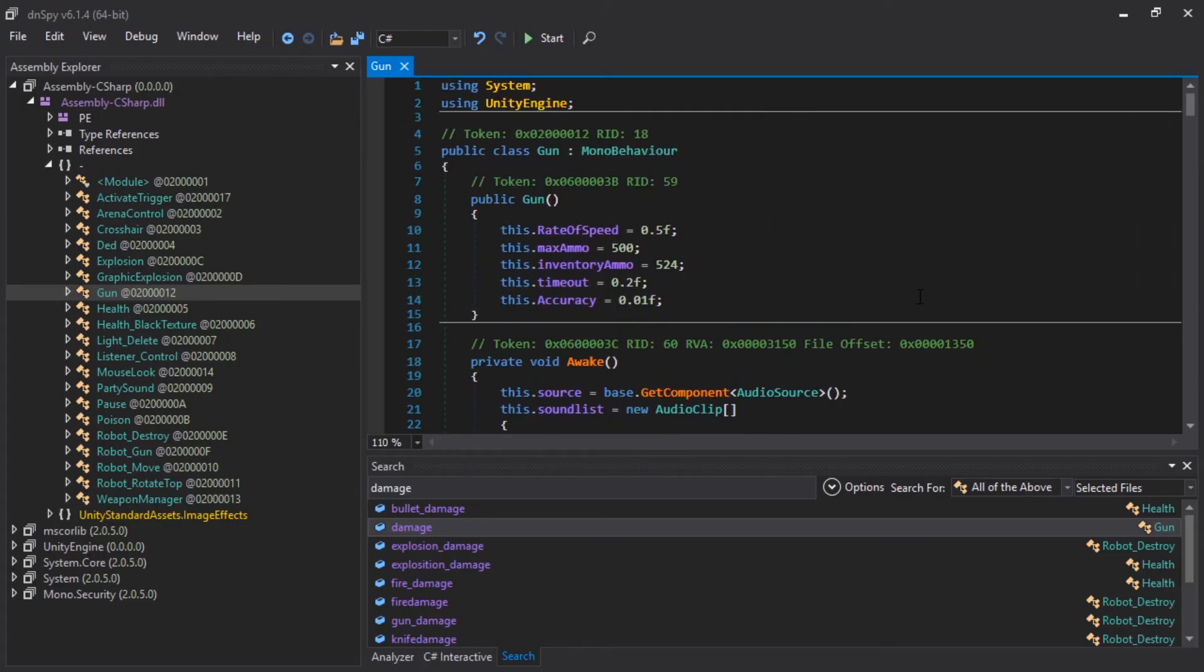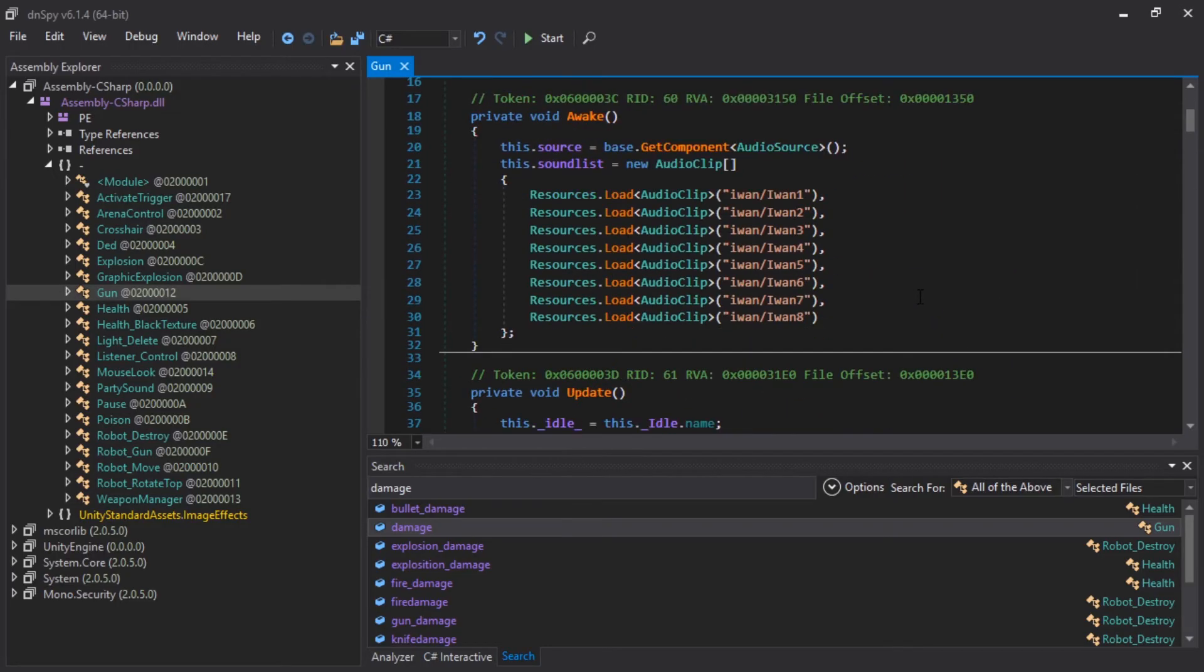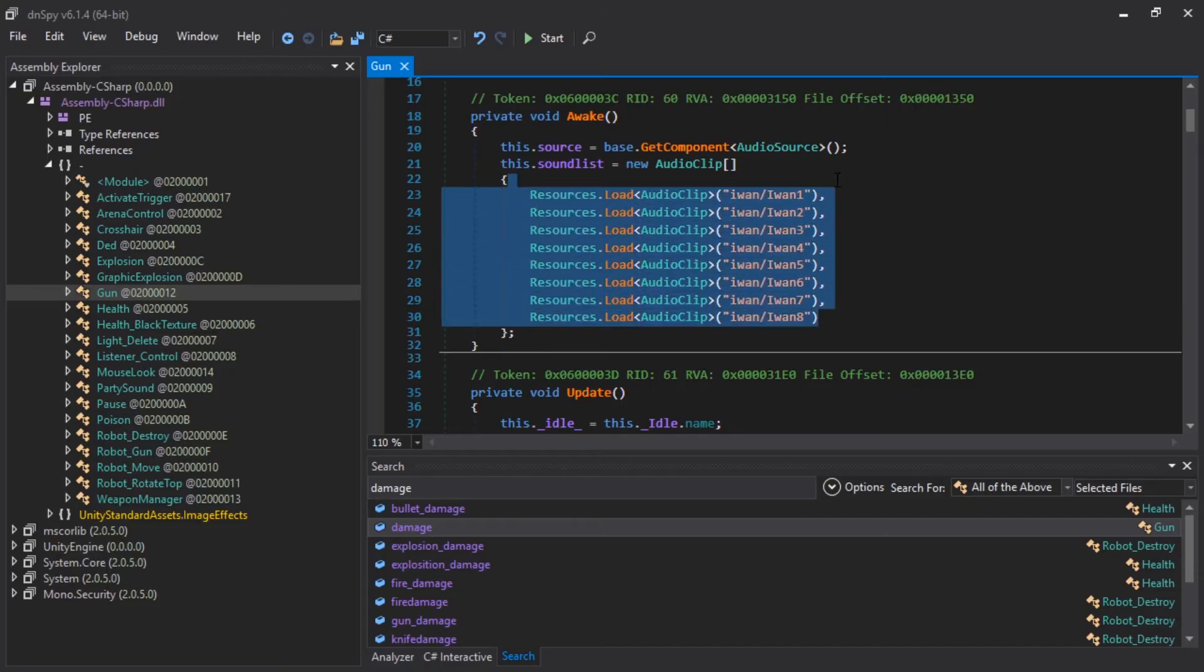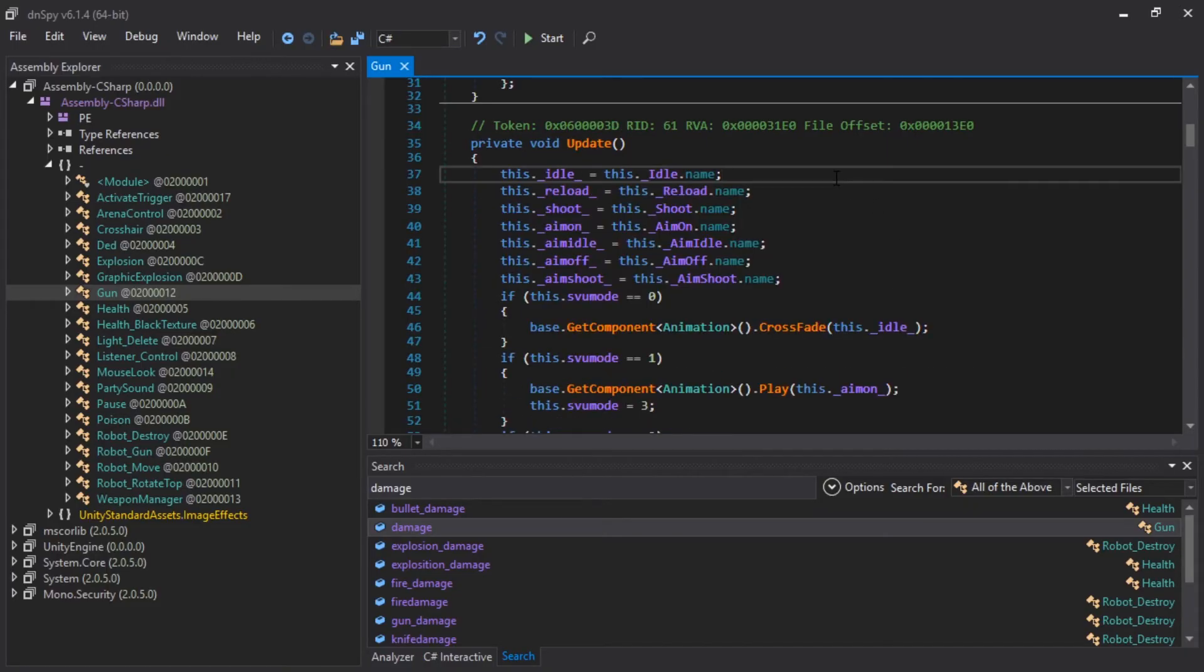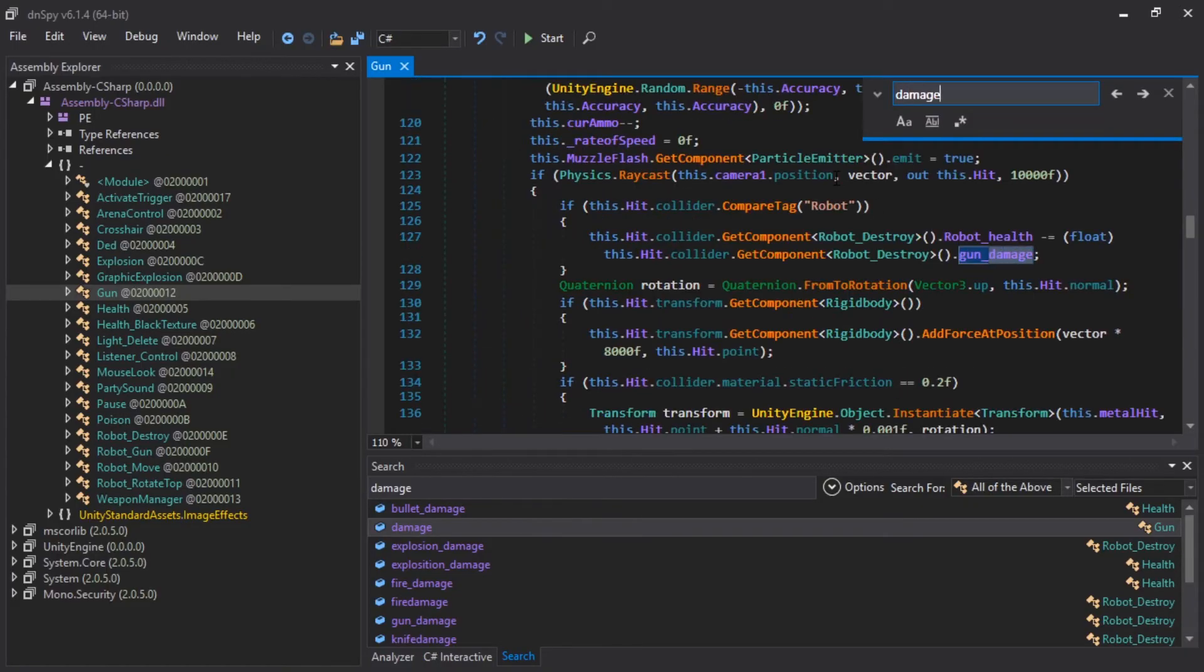But then the question is, is this player gun or also enemy gun? Huh. I think I programmed this. All right. Let's hit control F and search for damage. Gun damage.